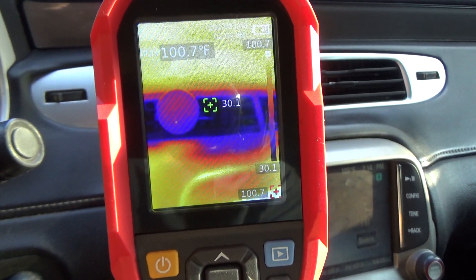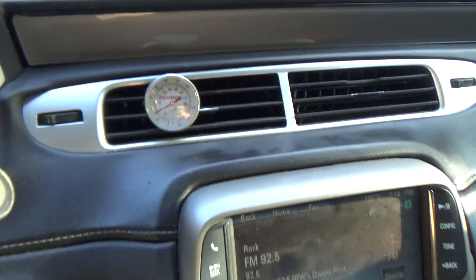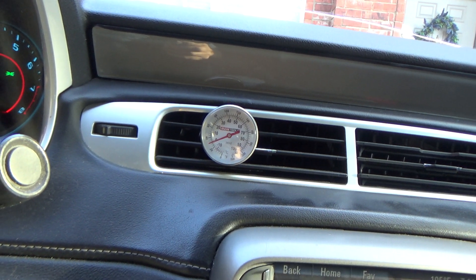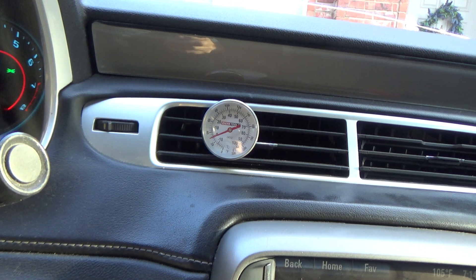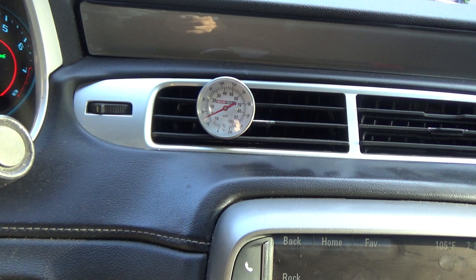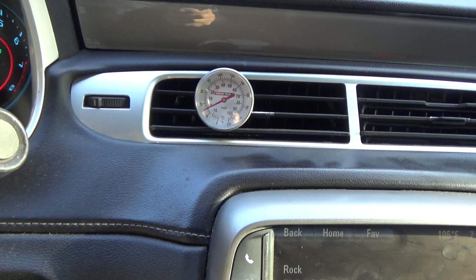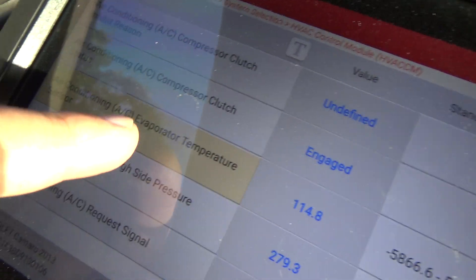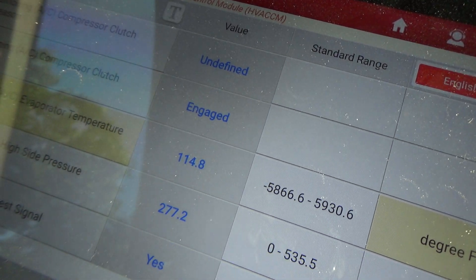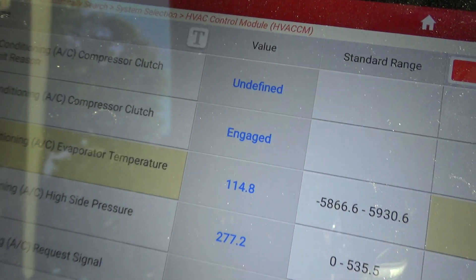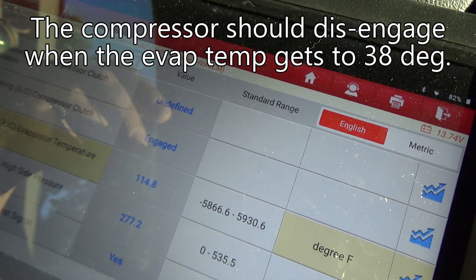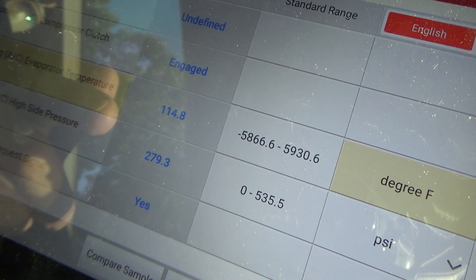There's 30.8, 30.1, 29 degrees. Everybody would look at that and think 29-degree air on a 105-degree day is awesome, but the problem is the evaporator is freezing up right now. Eventually that cold air is going to stop. The evaporator temperature according to the scan tool is reading 114.8 degrees. We clearly have a problem here.